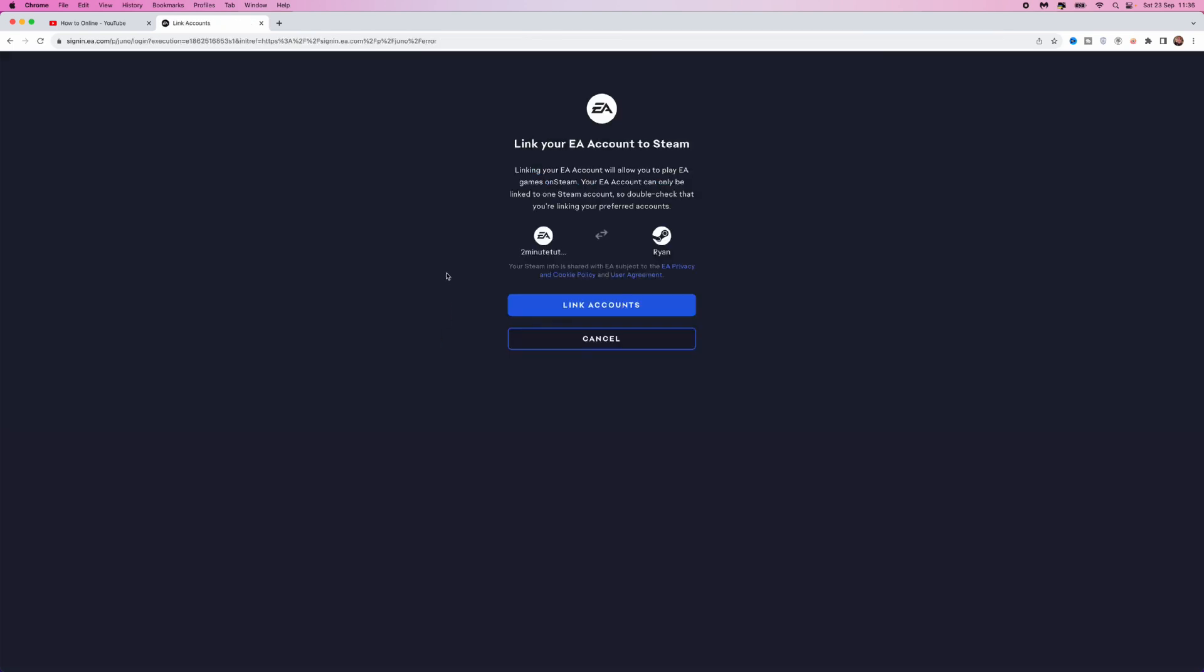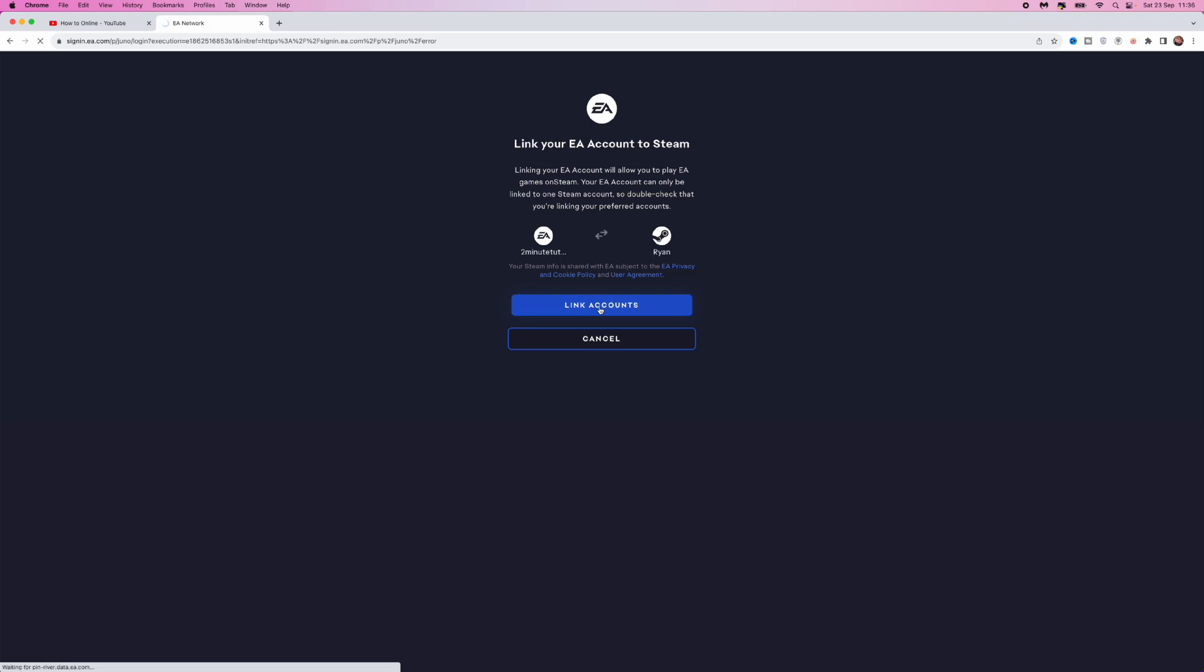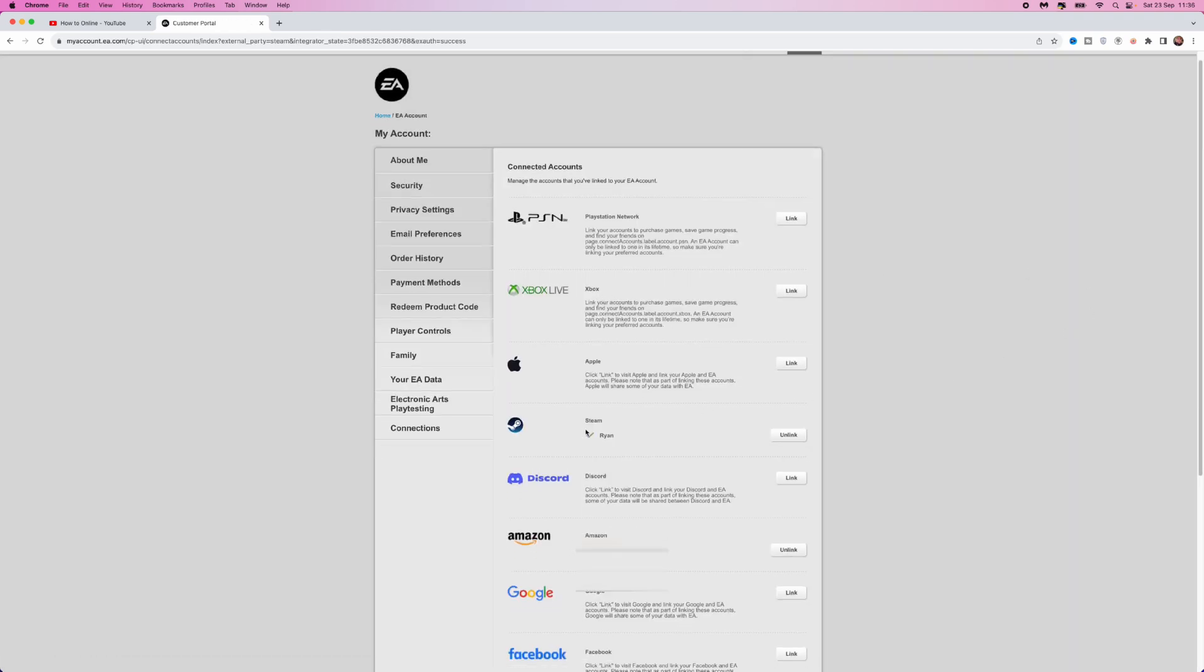And then once you click on allow, you will be able to click on link accounts once you are on this page right here. Now once we click on link accounts, as you can see, my Steam has now been linked to my EA account. So it's just that simple to link your Steam account.